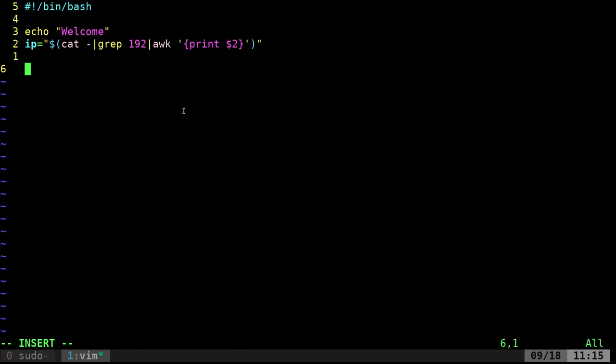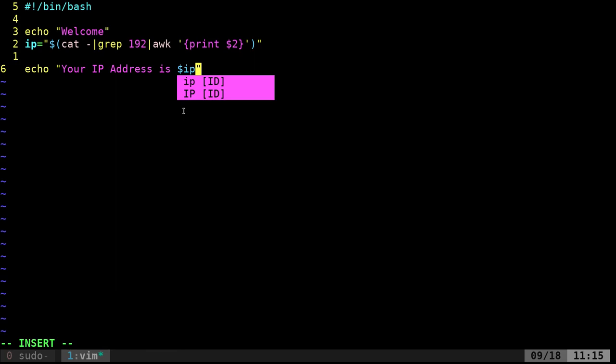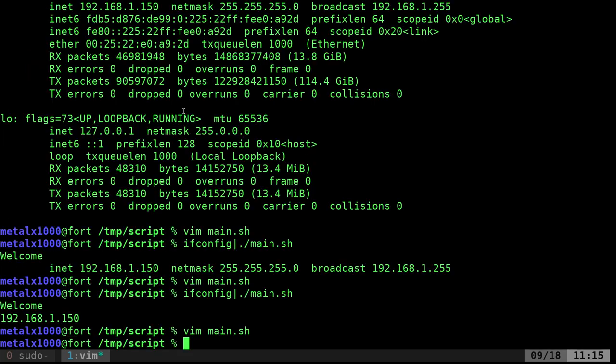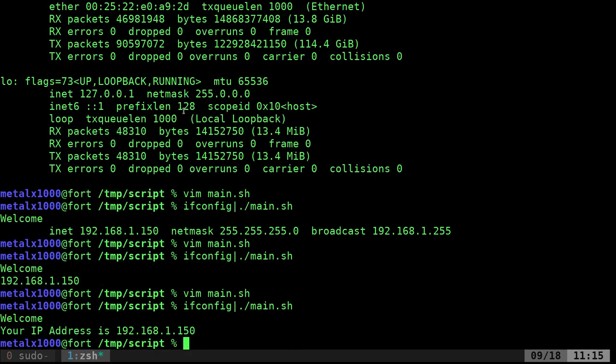And now I can say echo your IP address is dollar sign IP. Now I run that, and it will say welcome, your IP address is and your IP address.